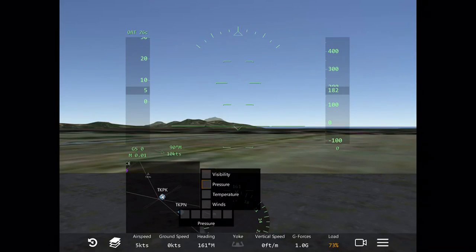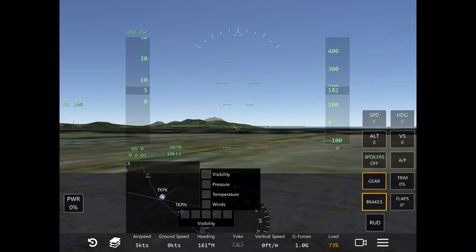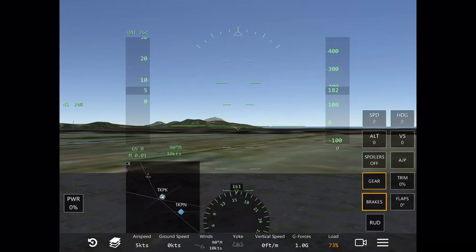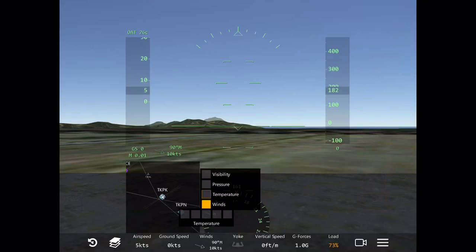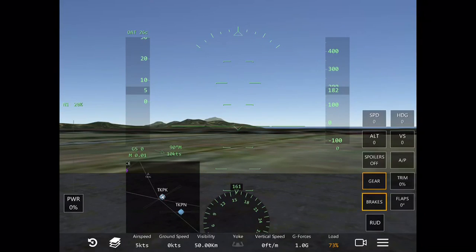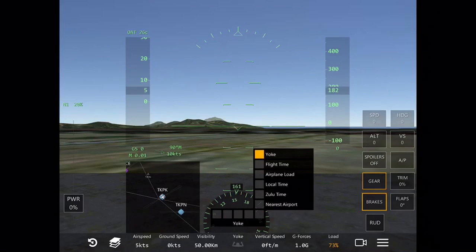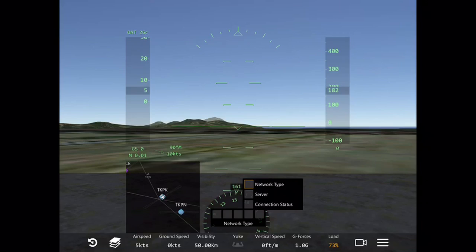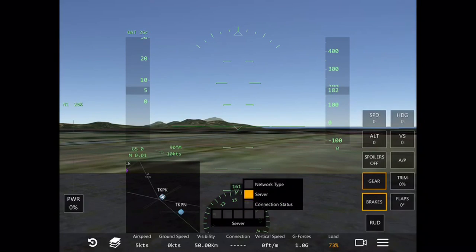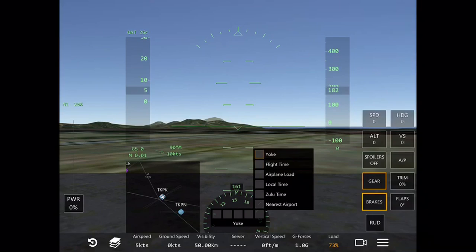The center third page is weather — I've got my visibility set there. The fourth page has settings relating to your live session, such as your network type, server, and connection status. We're in solo mode so it's not relevant here, but be aware of that for when you're on live. The fifth and final page has time-related information: local time, Zulu time, nearest airport, flight time, and of course the helper yoke.